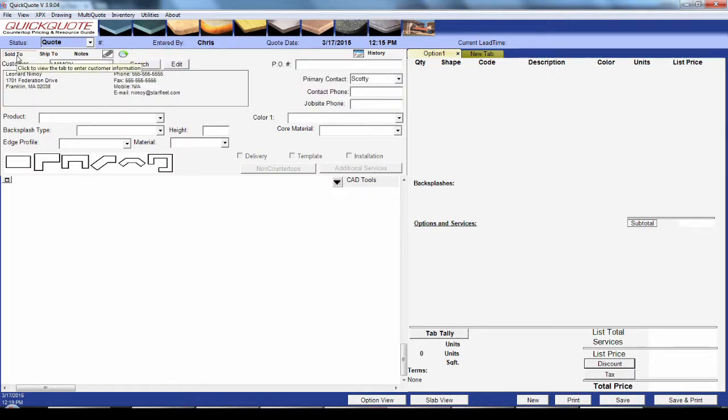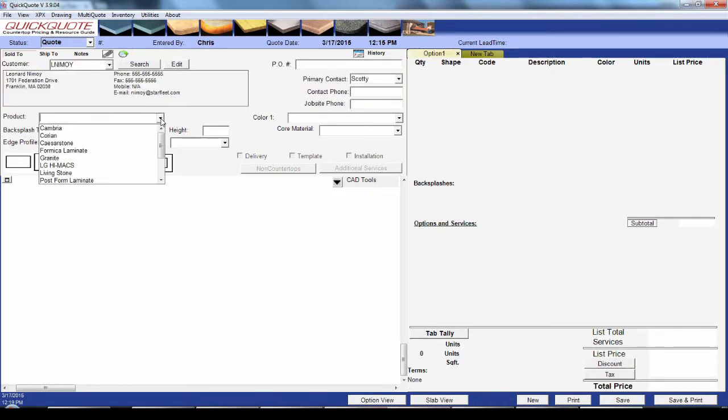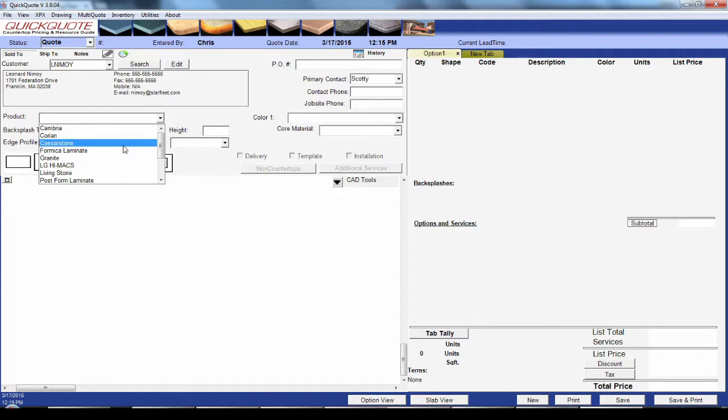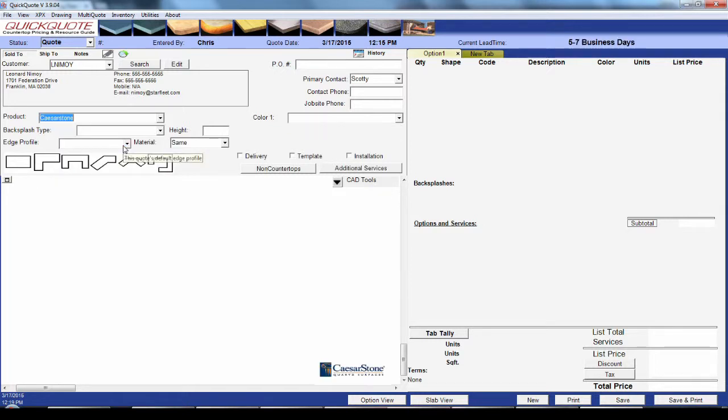After you've got your customer sorted, you want to select a product. A product in QuickQuote can be pretty much anything you'd like, but generally speaking it should be a particular brand of material like Corian or Caesarstone, or a particular category of material like granite and marble. Each product can have different pricing methods, colors, items, etc., so that your solid surface doesn't have to match your stone and so forth.